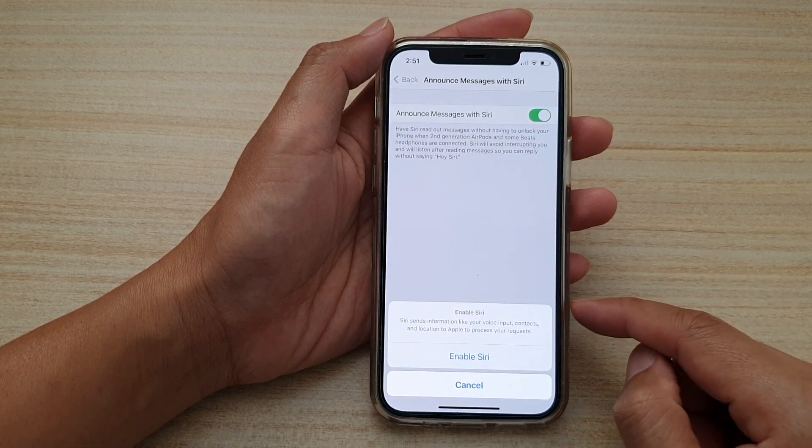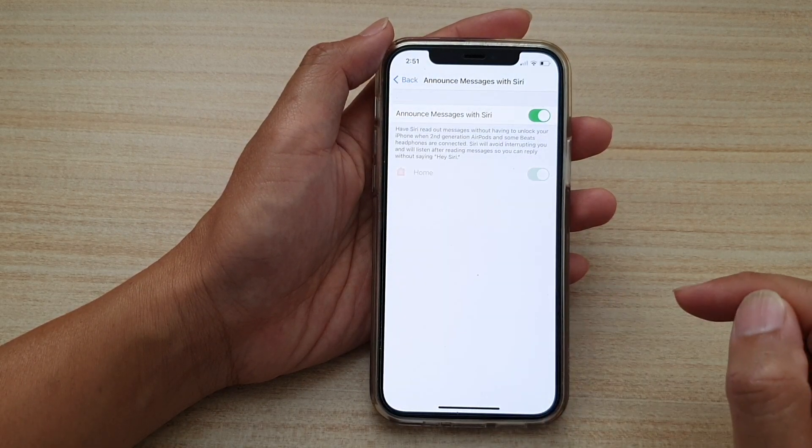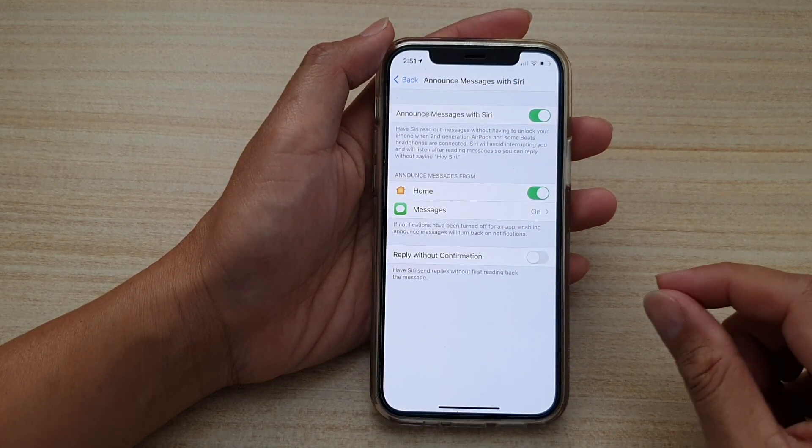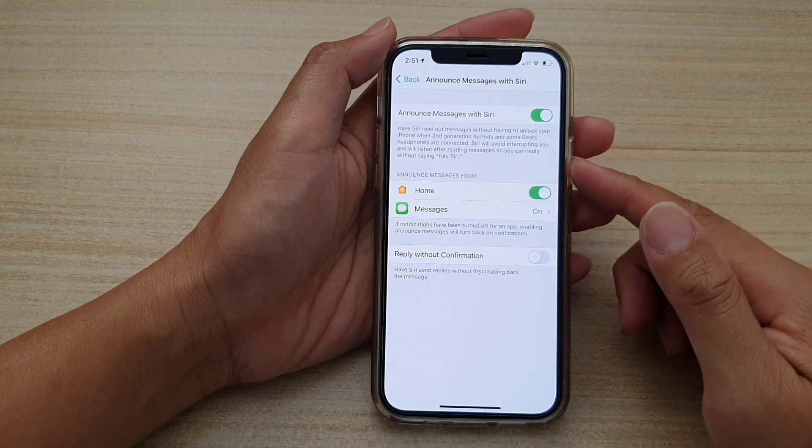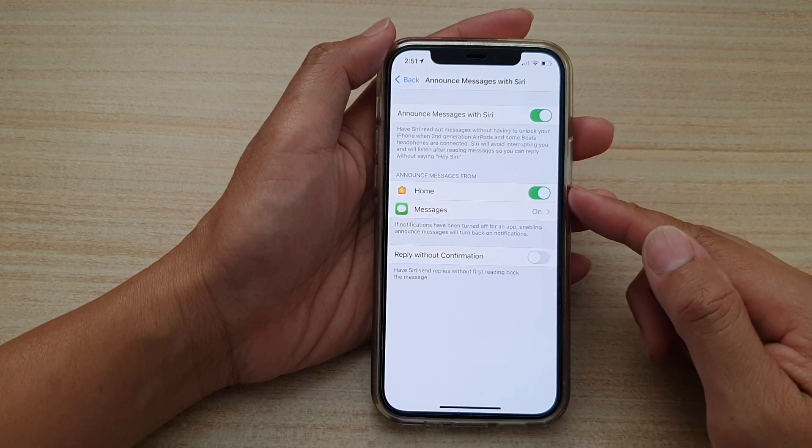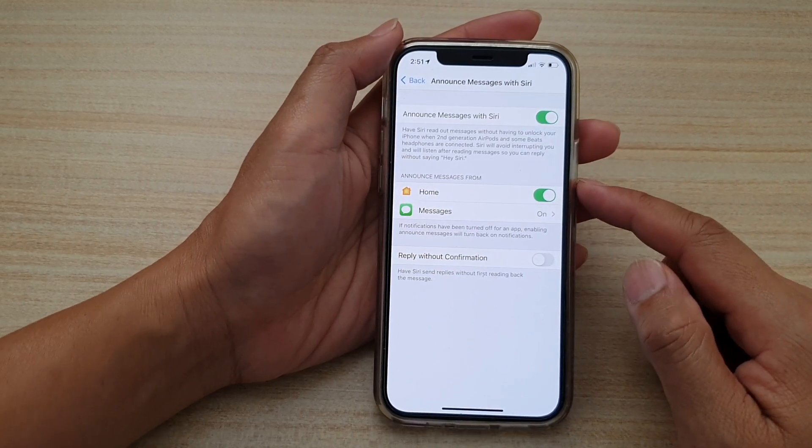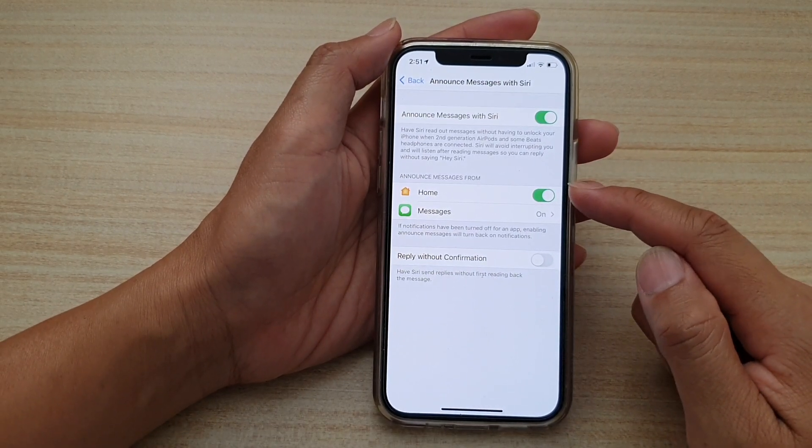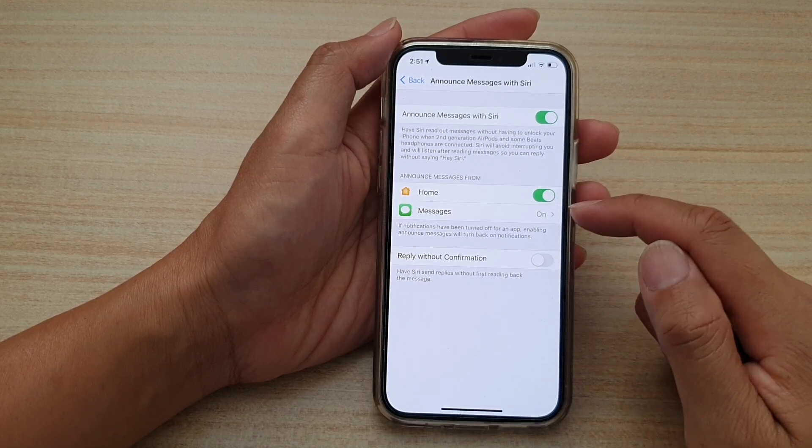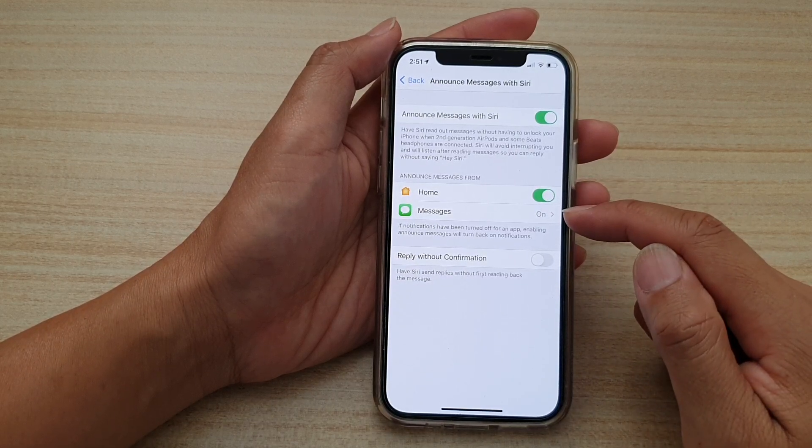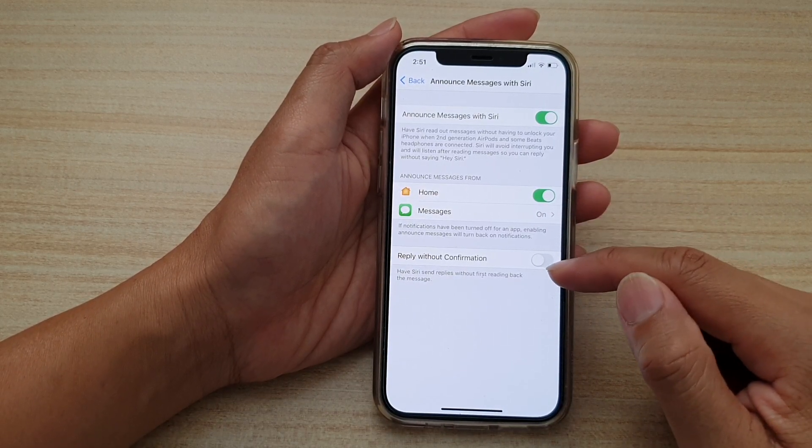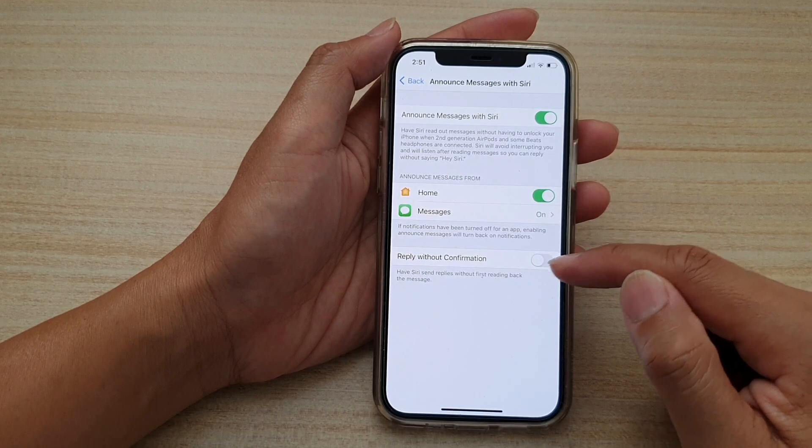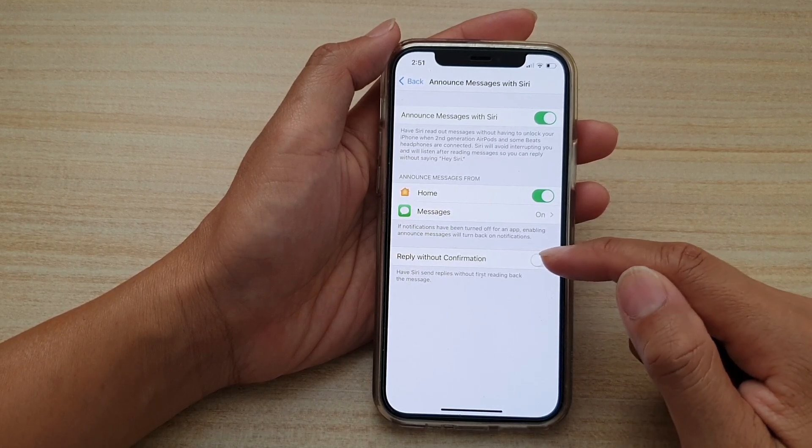If you agree you can tap on enable Siri, and once you turn them on you can see more options become available, such as announce messages from home or messages, and you also can turn on or turn off replied without confirmation.